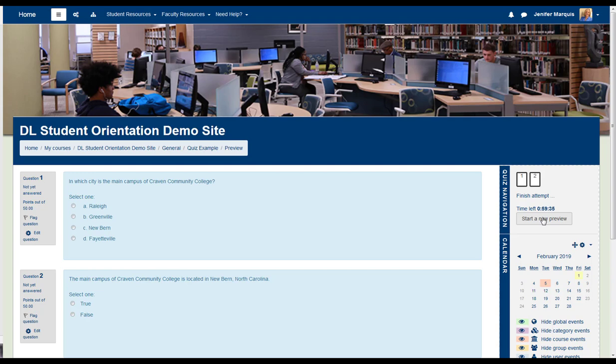Your instructor will also select Quiz Settings. The selected settings dictate whether you will see quiz results when you finish all of the questions, as you submit each question, or once the quiz deadline has passed.